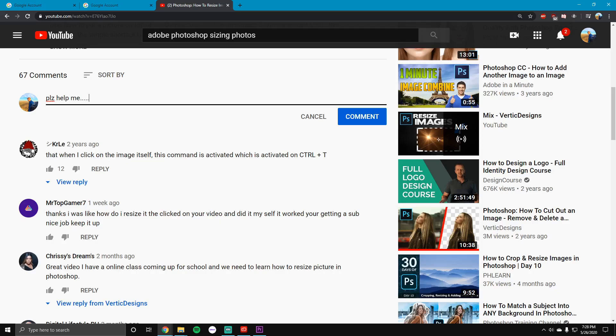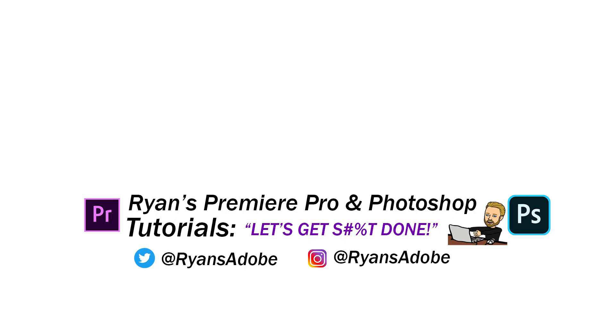I'm also on Twitter and Instagram so if you guys would like to reach out to me on those as well I can always talk to you there. But appreciate you guys watching and I'll see you in the next one.